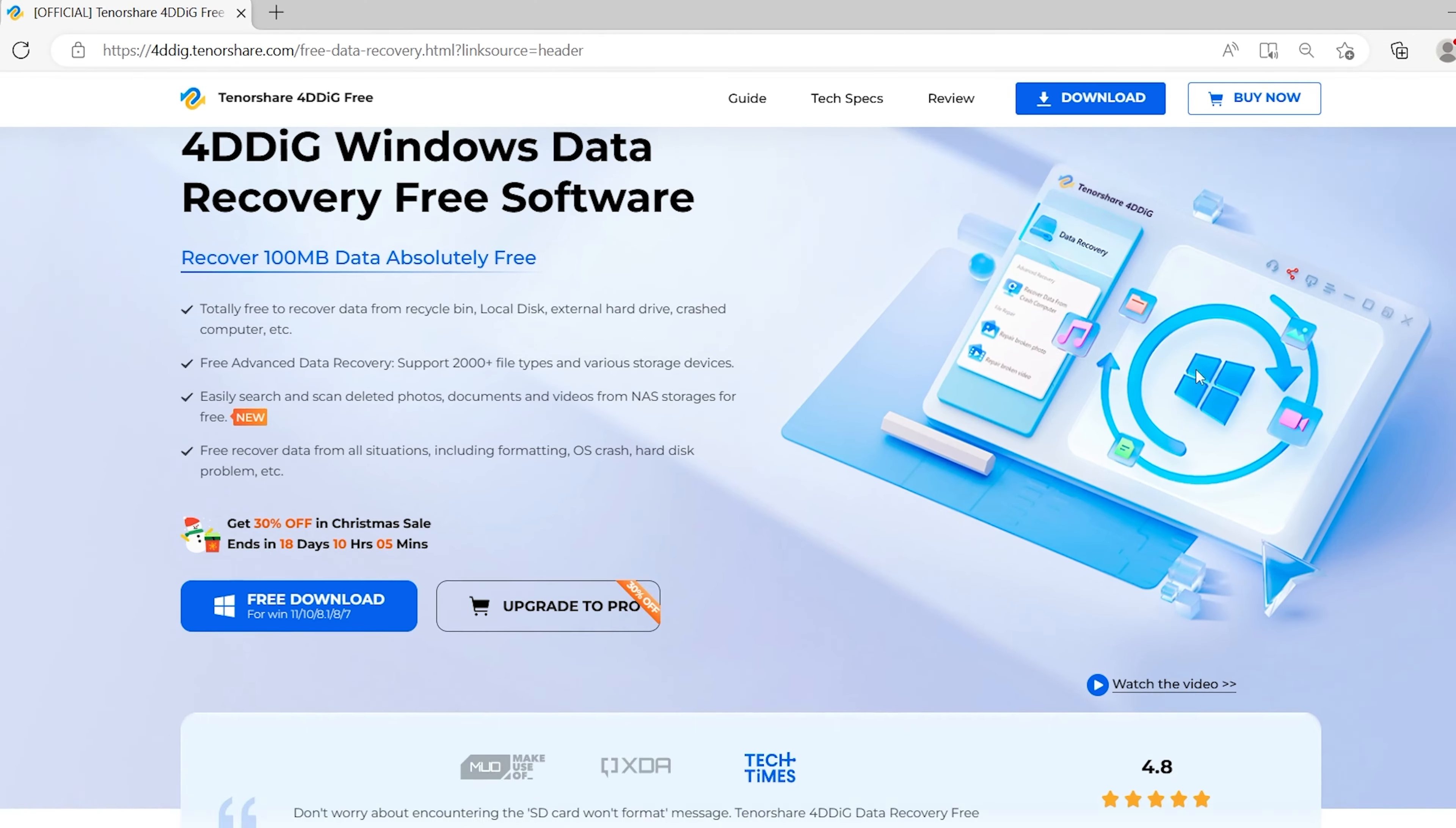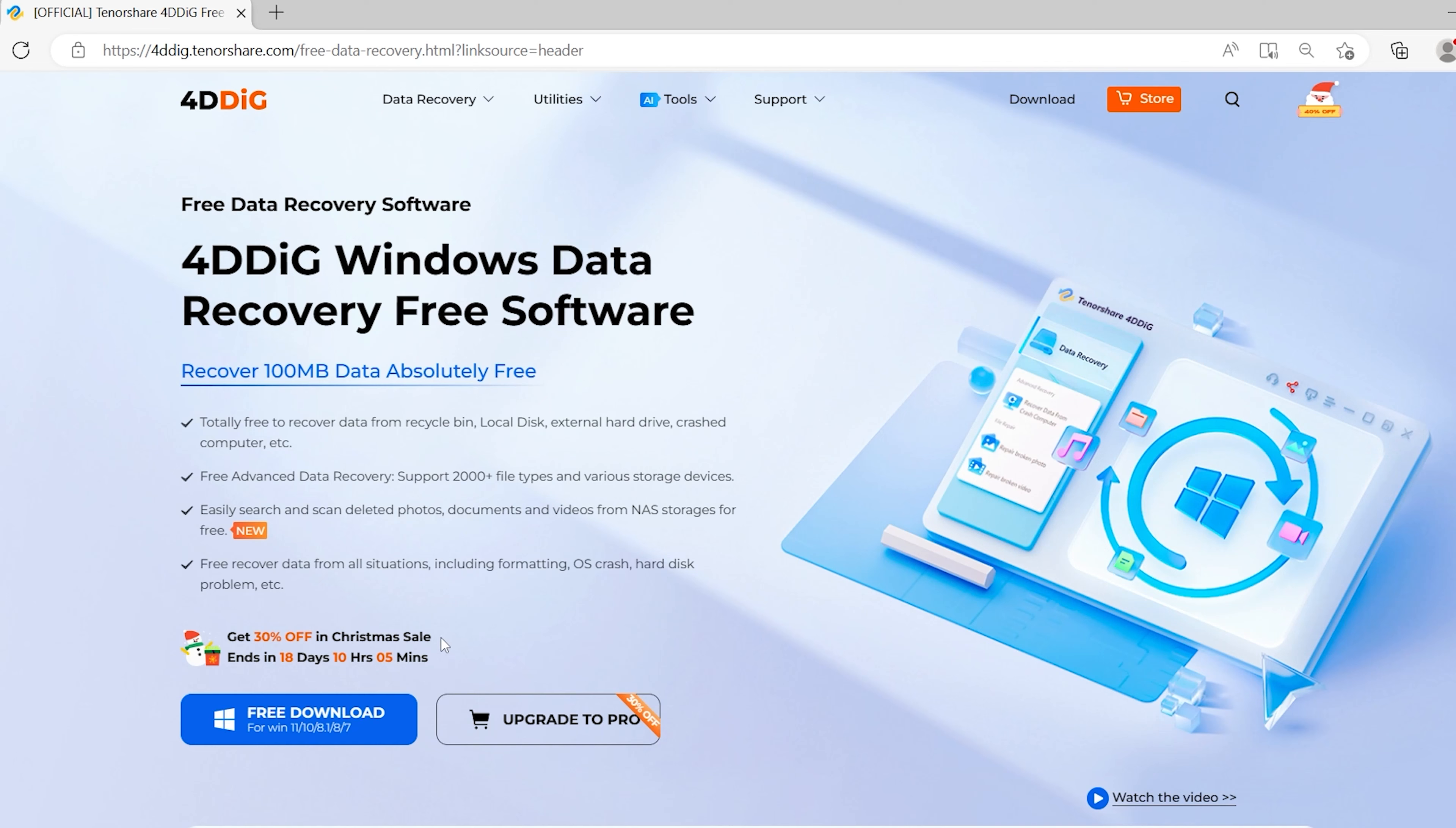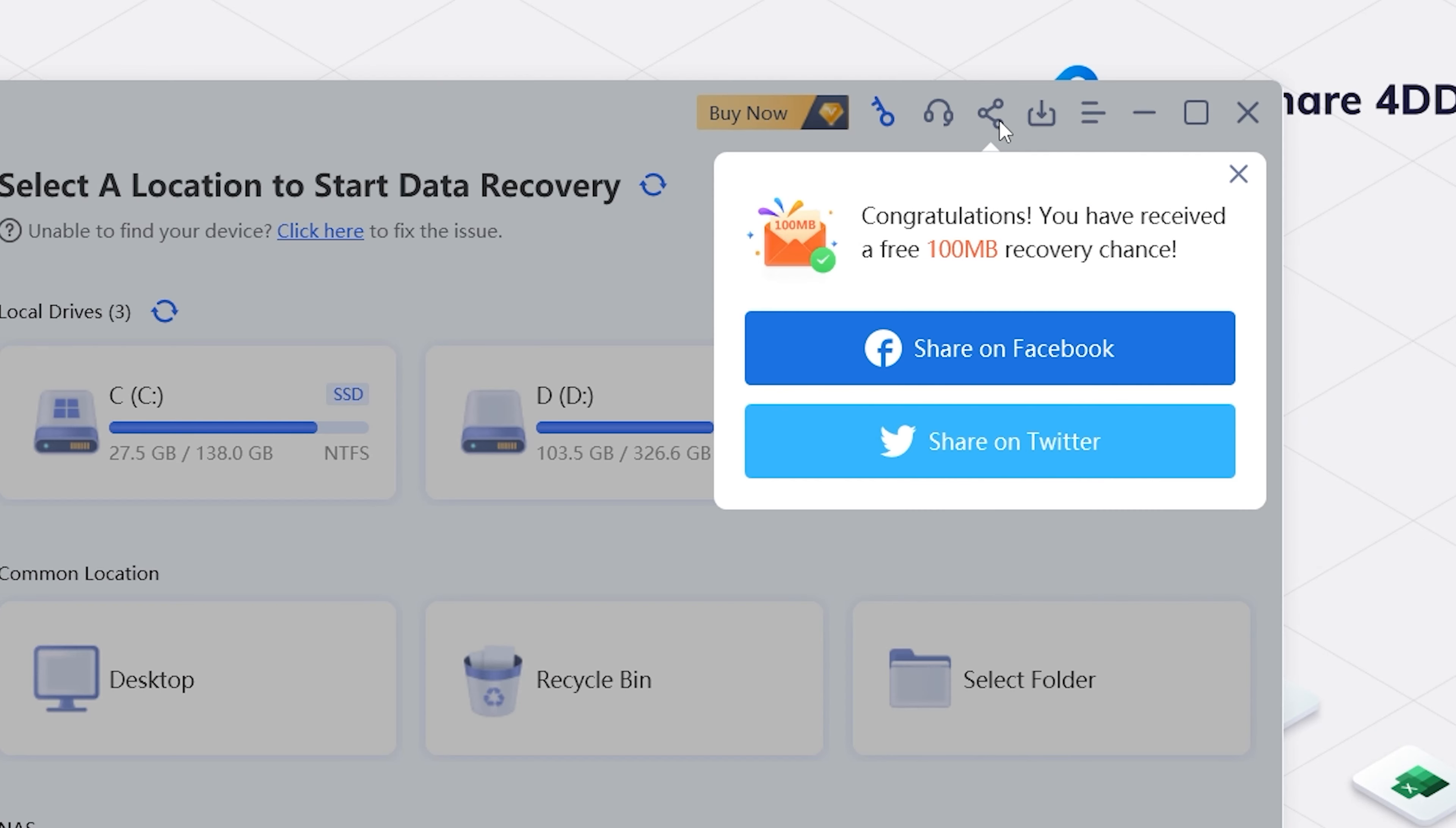4DDiG Data Recovery Free is a professional software that can scan your computer and find out any lost data. Moreover, you can get 100MB free if you share it on social media. Download and install 4DDiG Data Recovery. Launch it and you will see the home page. Click the share button and you will get 100MB free to try.